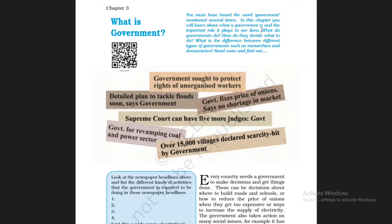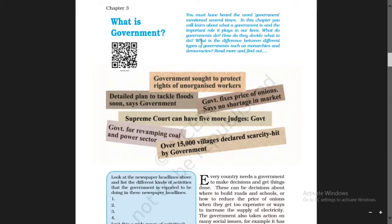What do governments do? How do they decide what to do? What is the difference between different types of governments, such as monarchies and democracies? Read more and find out.